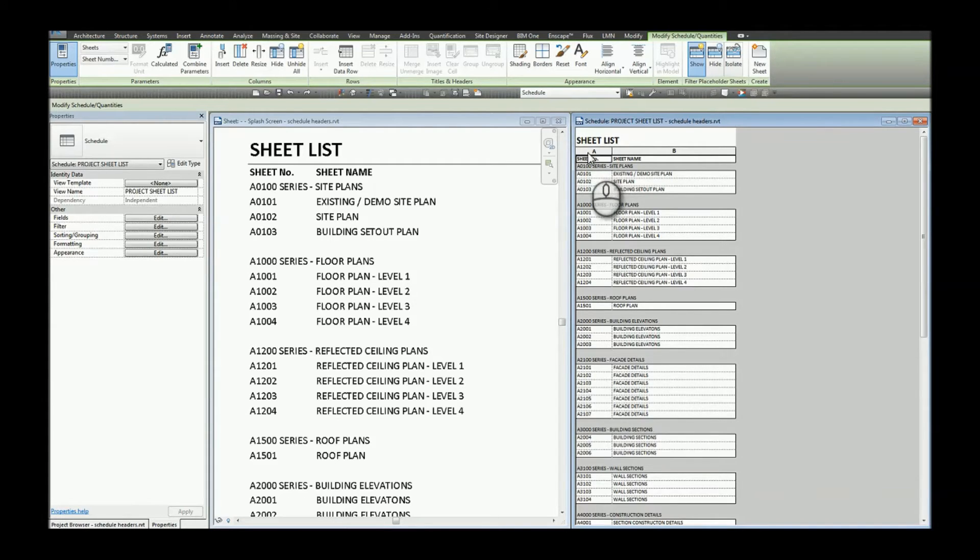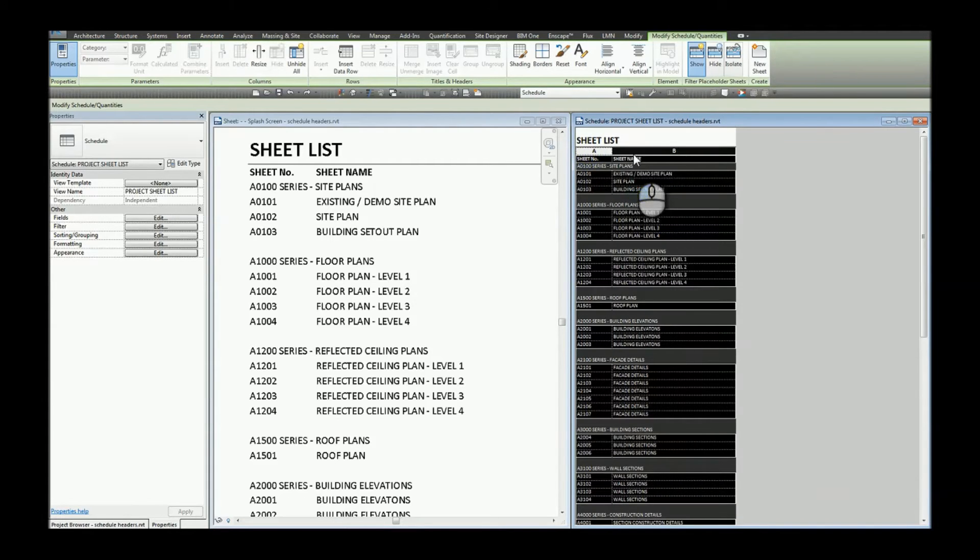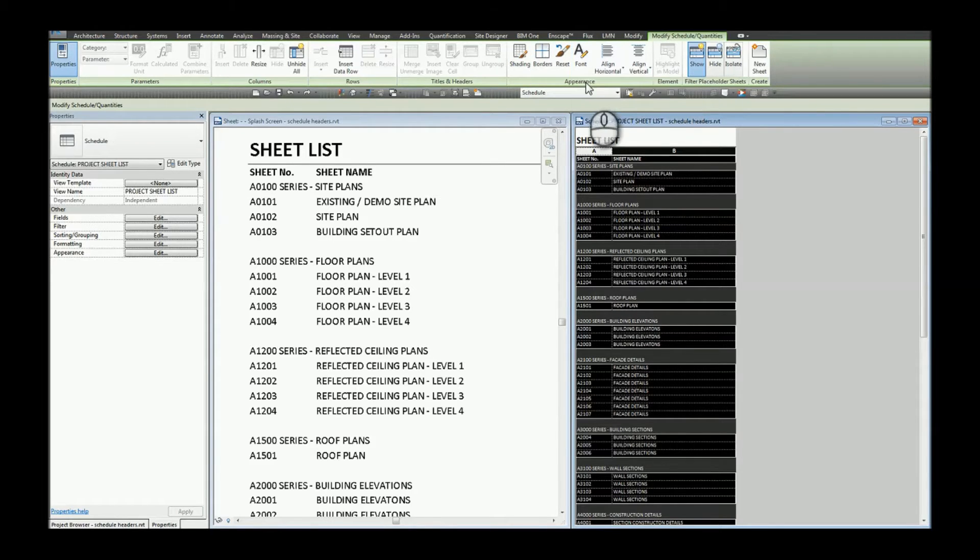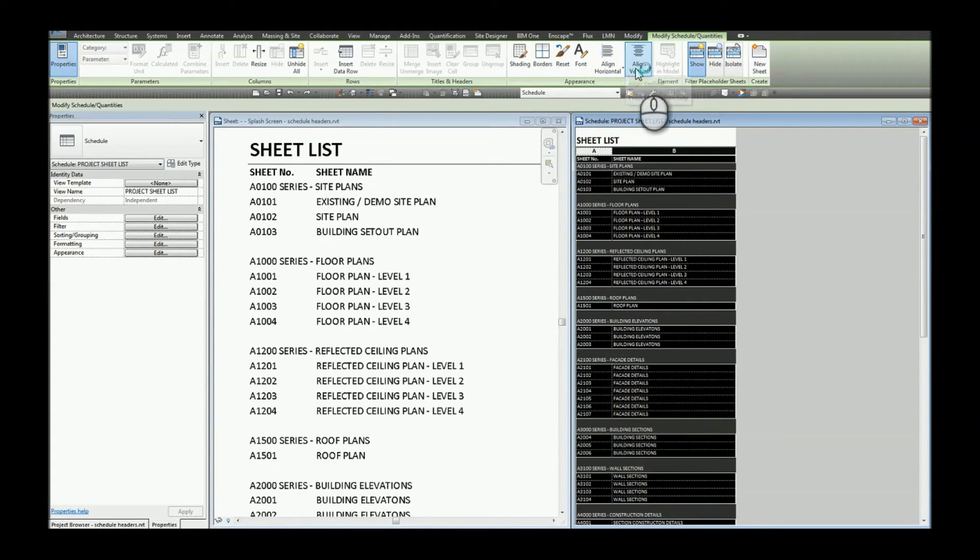When we select our schedule we are able to change the shading, borders, font and the horizontal and vertical alignments.